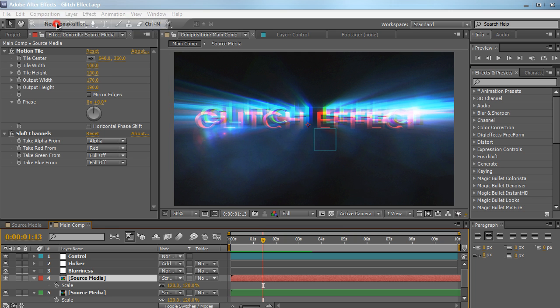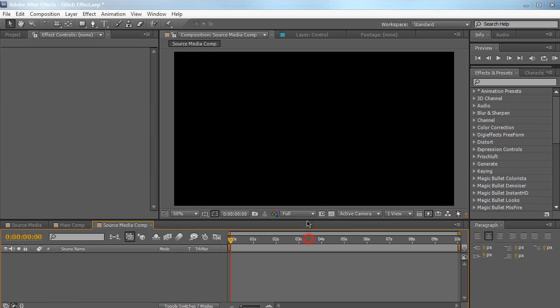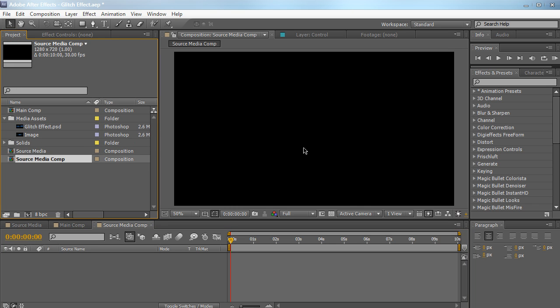Let's create a new composition and name it 'source media comp'. 720p is fine, 10 seconds long — hit OK. The purpose of this composition is simply just as a container for our media files. If you want to twitch an image, just bring an image in here. If you want to twitch a video file, just bring a video file in here. Or if you want to twitch another composition or project, just drop it into this composition. Pretty much this composition serves as a placeholder for your media.